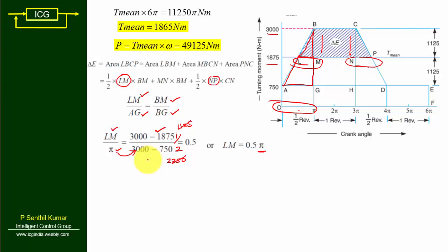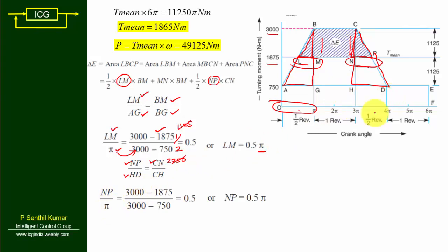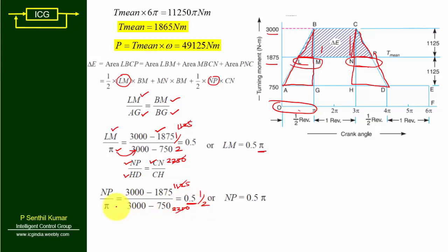Similarly, to find NP: the smaller triangle has base NP and height CN = (3000 − 1875) = 1125, while the larger triangle has base HD = π and height CH = (3000 − 750) = 2250. So NP/π = 1125/2250 = 1/2, giving NP = 0.5π.